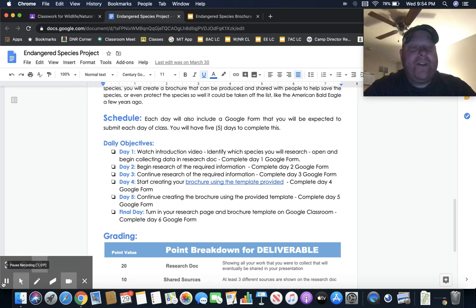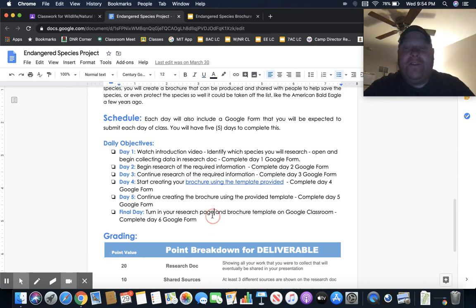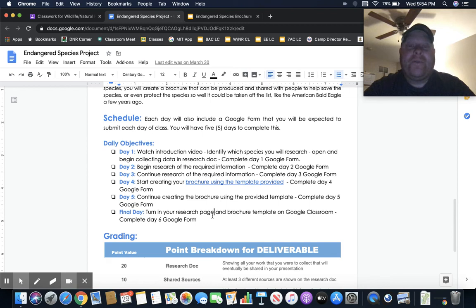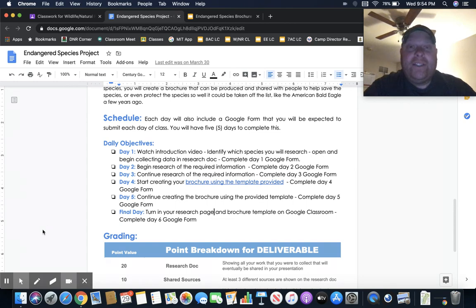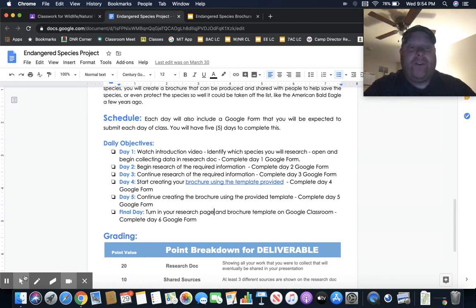That's how it's going to work. If you got any questions, let me know. At the end, all you're going to have to do is turn in the research page and the brochure. That's all you're going to have to turn in on that final Google check-in. Good luck, enjoy it, and if you got any questions, just reach out.